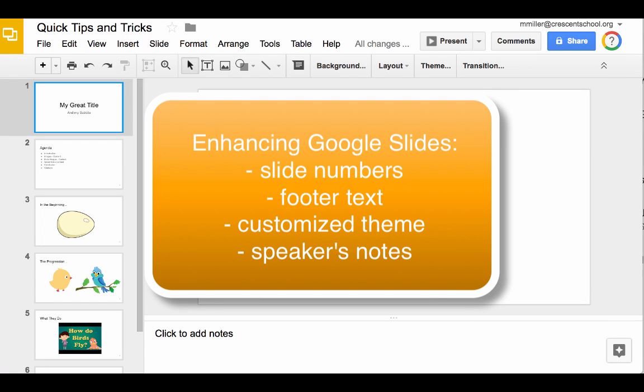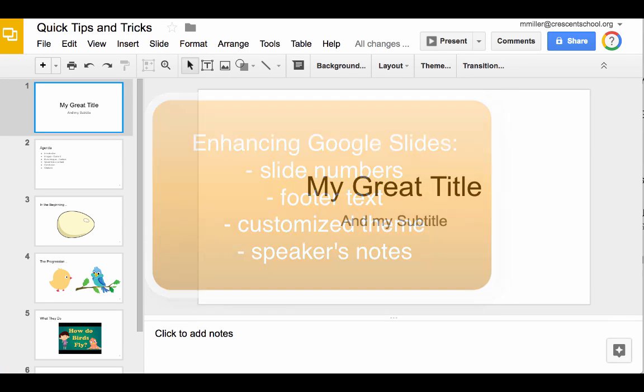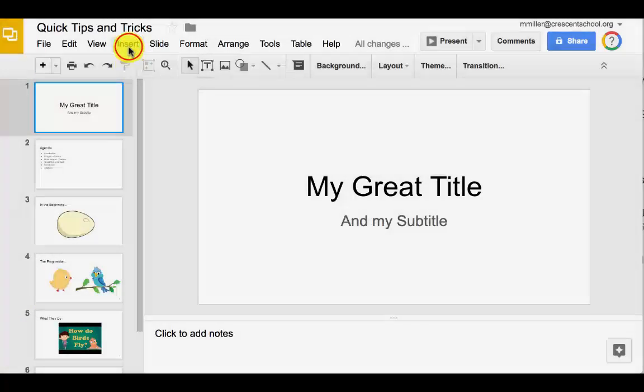What I'm here to do is give you some quick tips to help enhance your Google Slides presentation. One of the easy things to do,